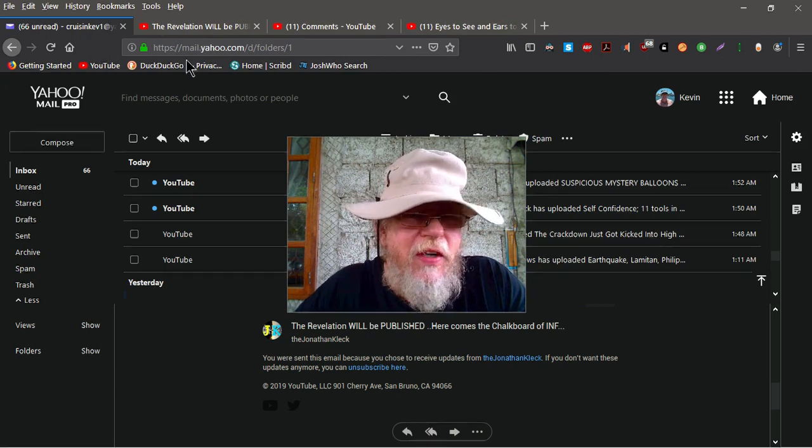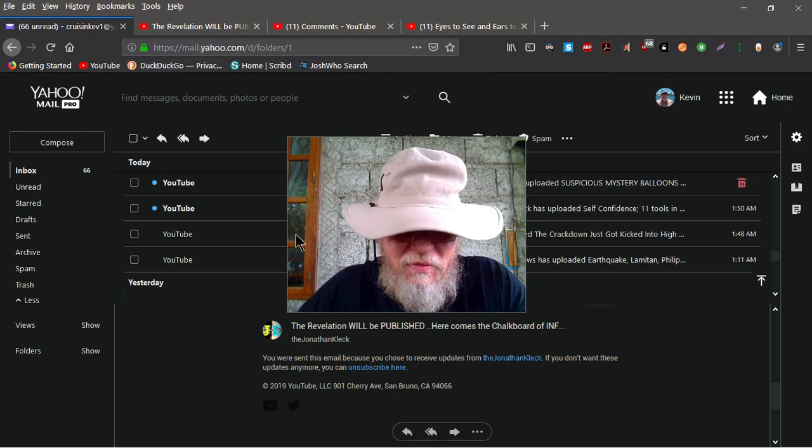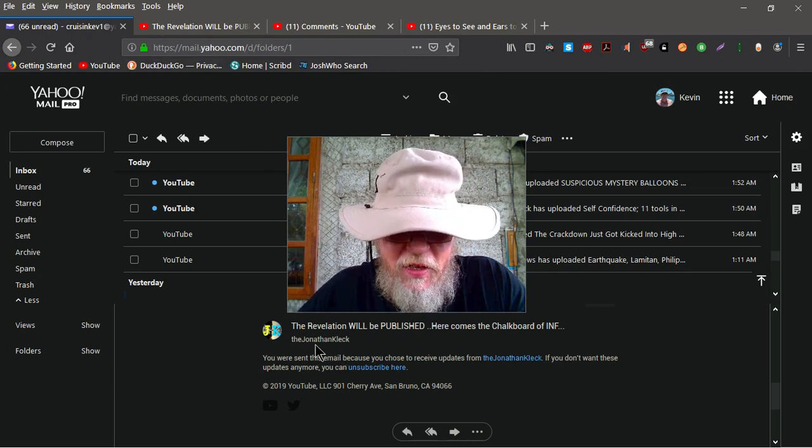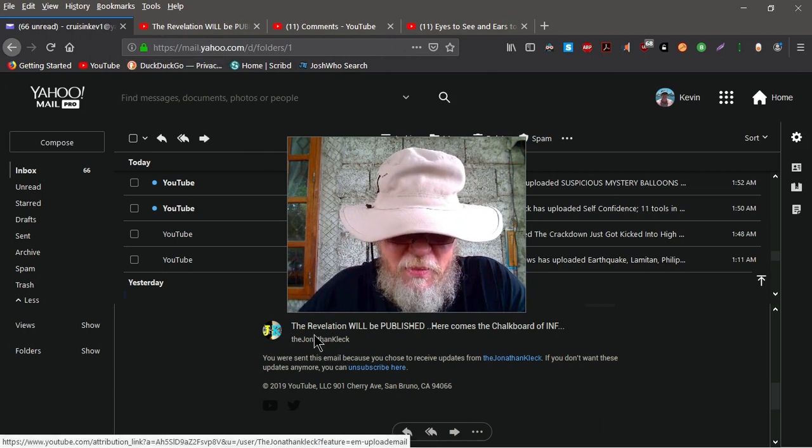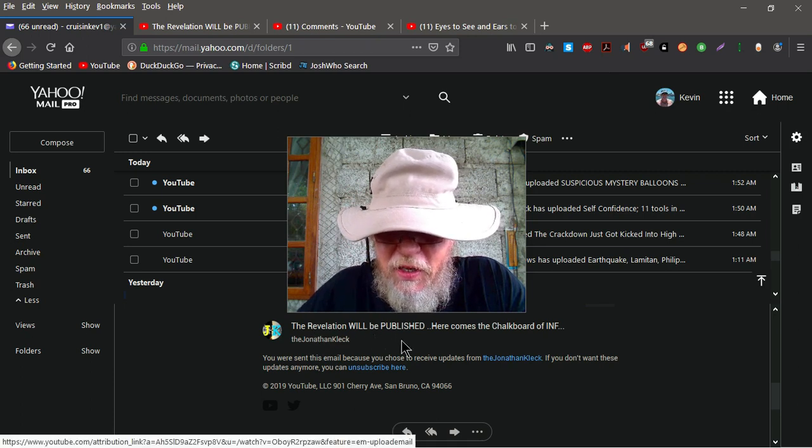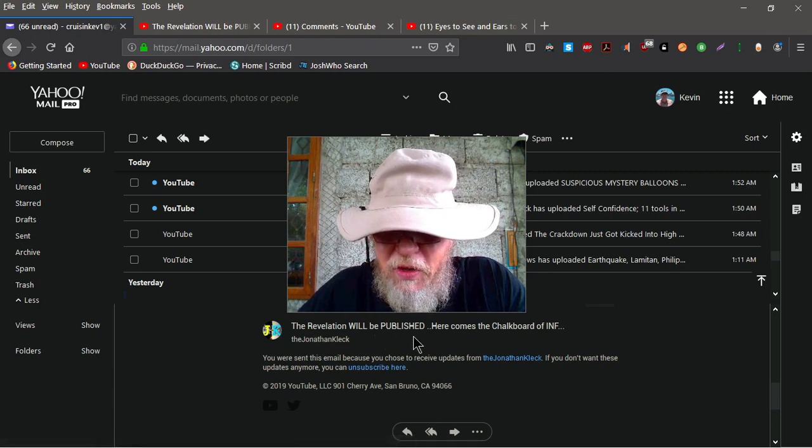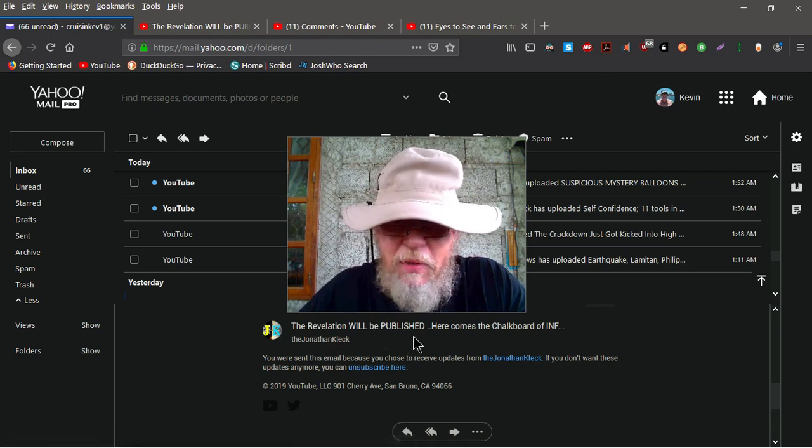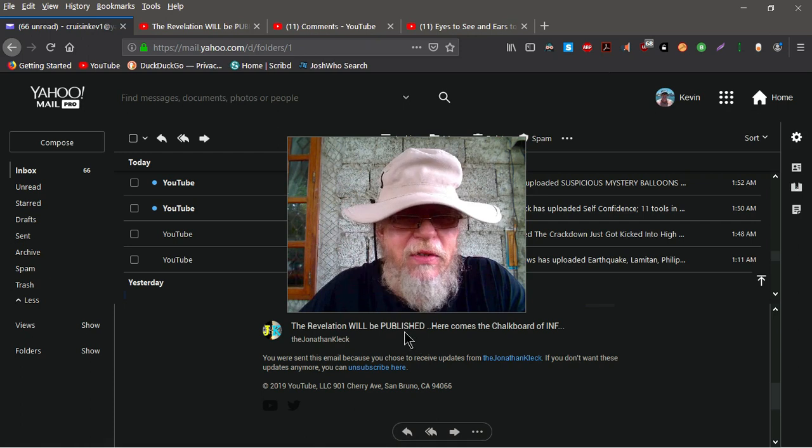I get this notification. You see it right here under my picture. The revelation will be published. Here comes the chalkboard of probably information. Who knows.